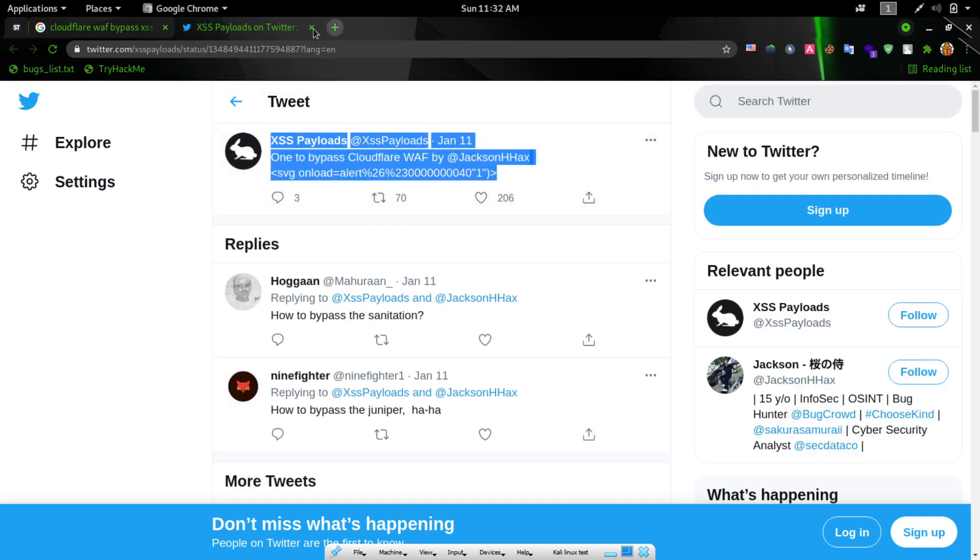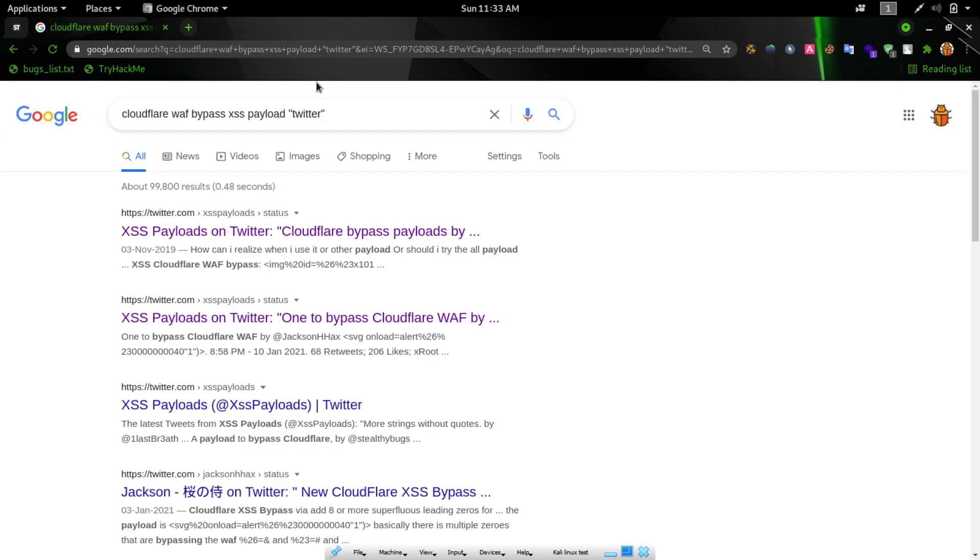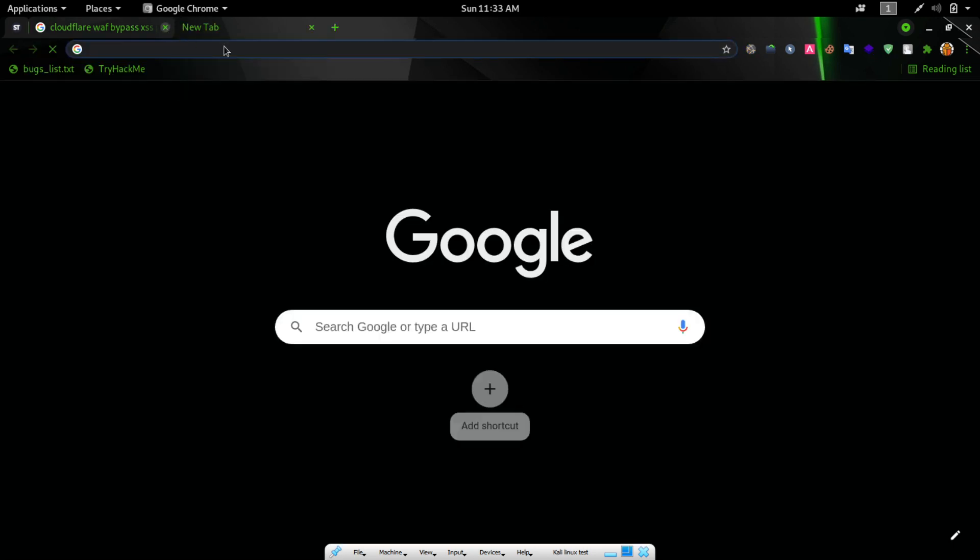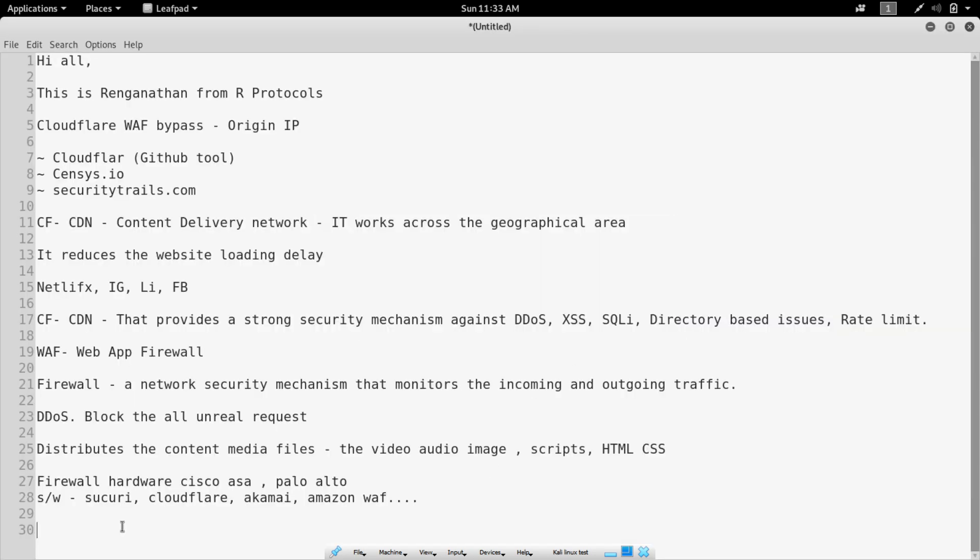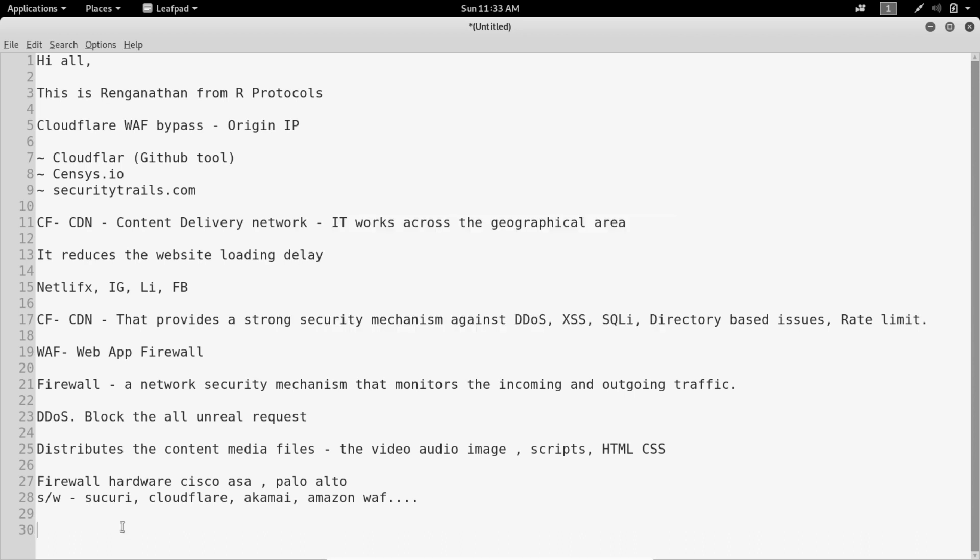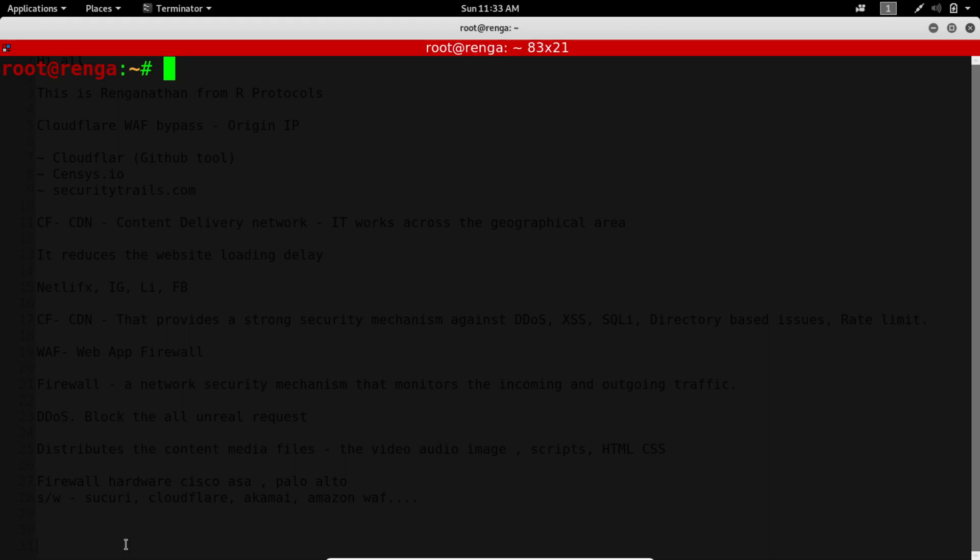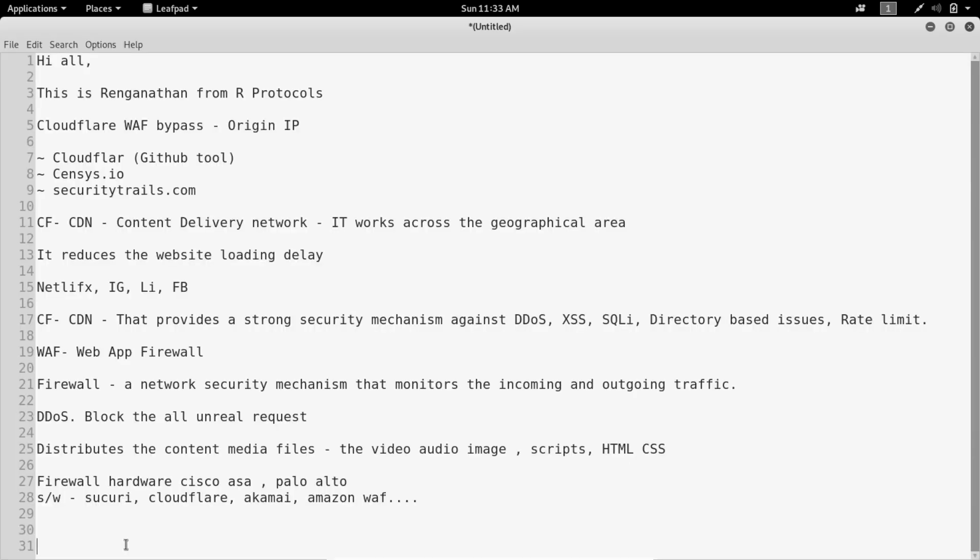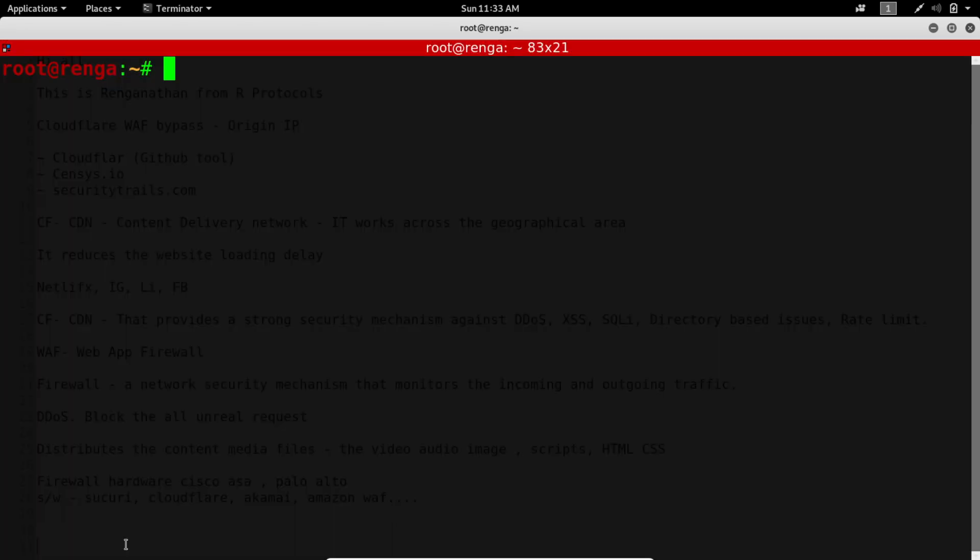I'm going to find the origin IP, the real IP. If we find the origin IP, we will be able to directly access the website. We'll be able to find multiple bugs, we'll be able to brute force, even you can DDoS that. So I'm going to find the origin IP. I'm just picking lenscard.com.